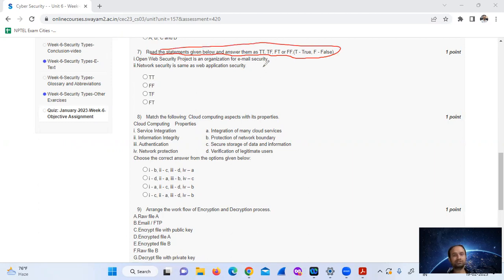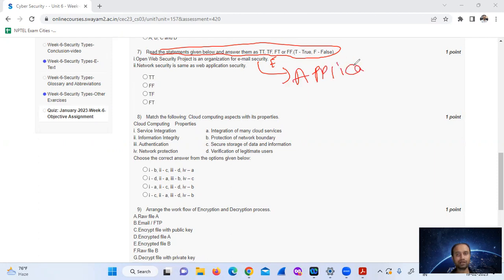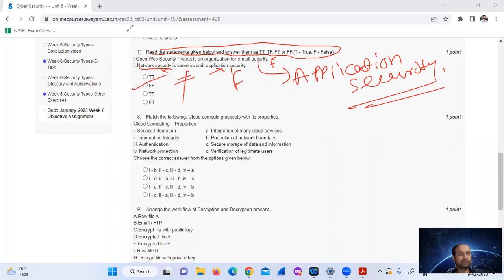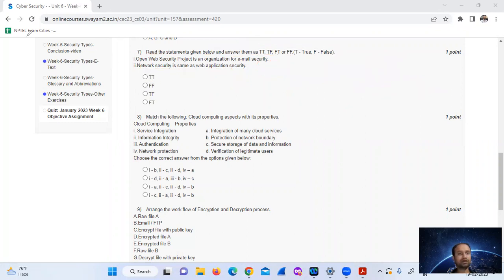Statement: Open Web Security Project is an organization for email security. That is false — this is called application security, not email security. Statement: Network security is the same as web application security. No, that is not the same. Option number B.